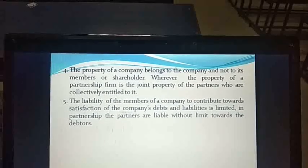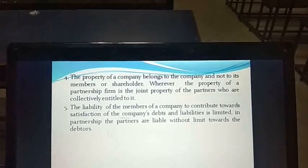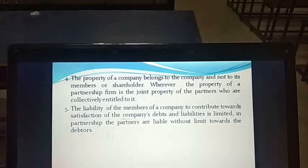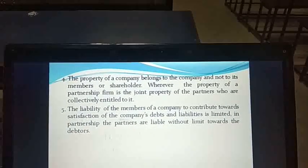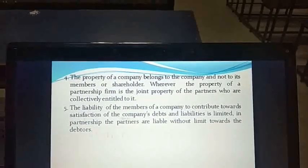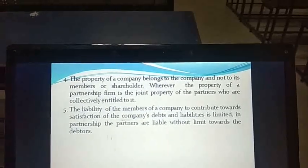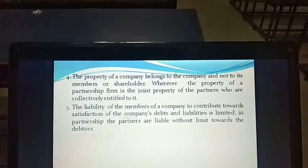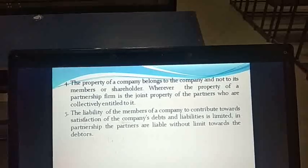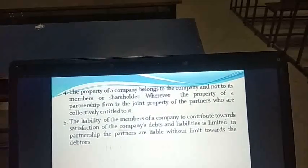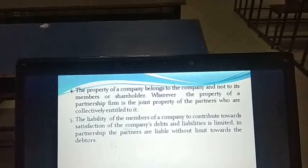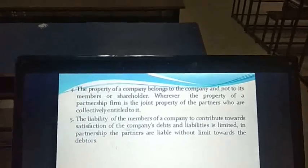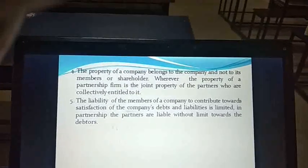The liability of a member of a company towards the company's debts is limited — the concept of limited liability applies in the case of a company. Whereas in partnership, the partners are liable without limit towards the debts of the firm. This company structure is created under the Companies Act. We will end here and continue in the next lecture.